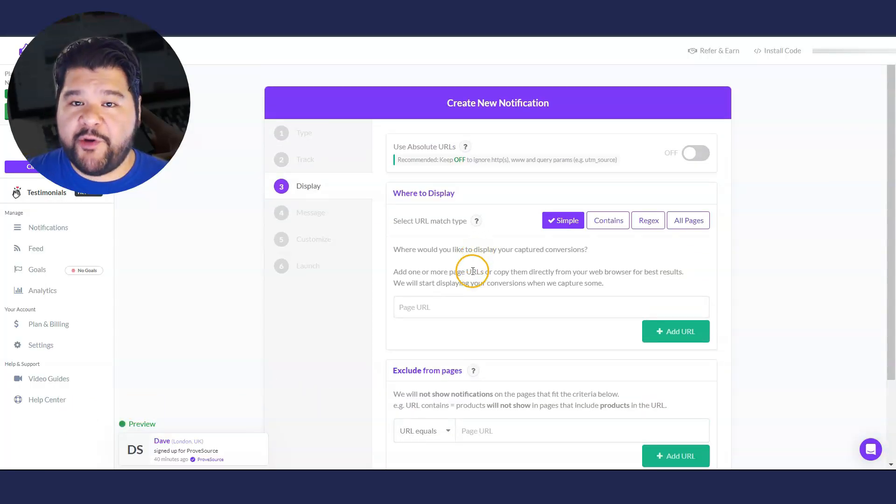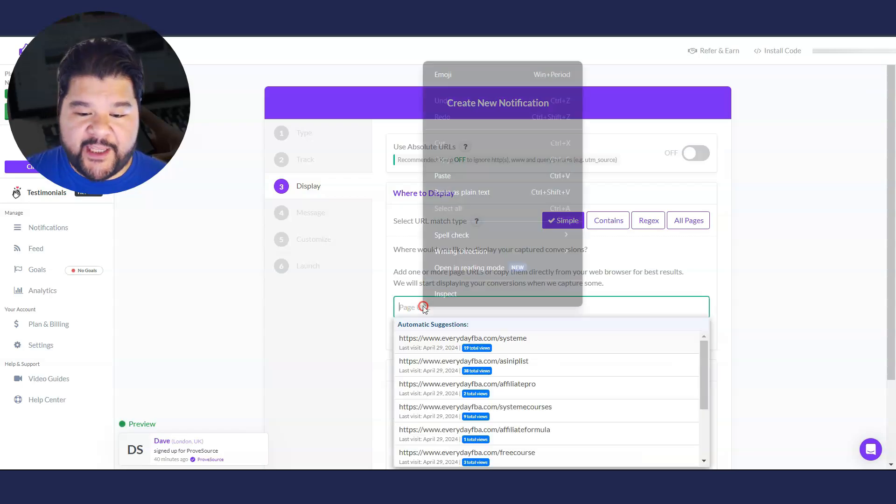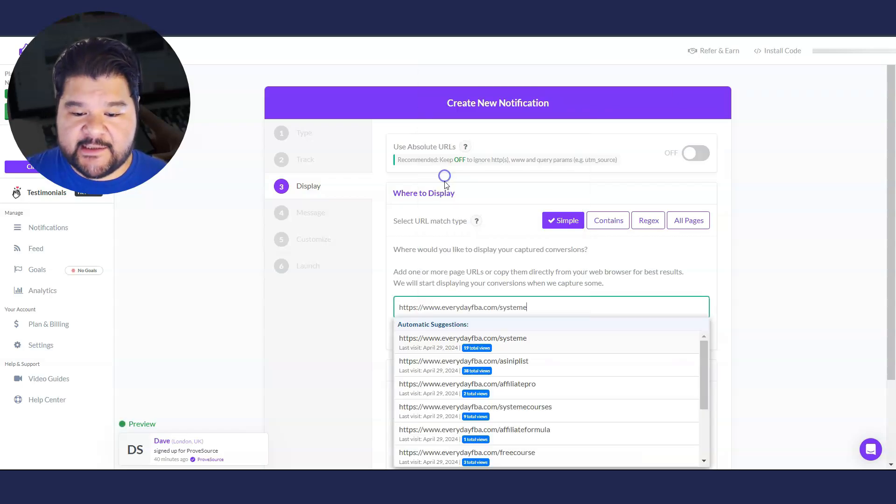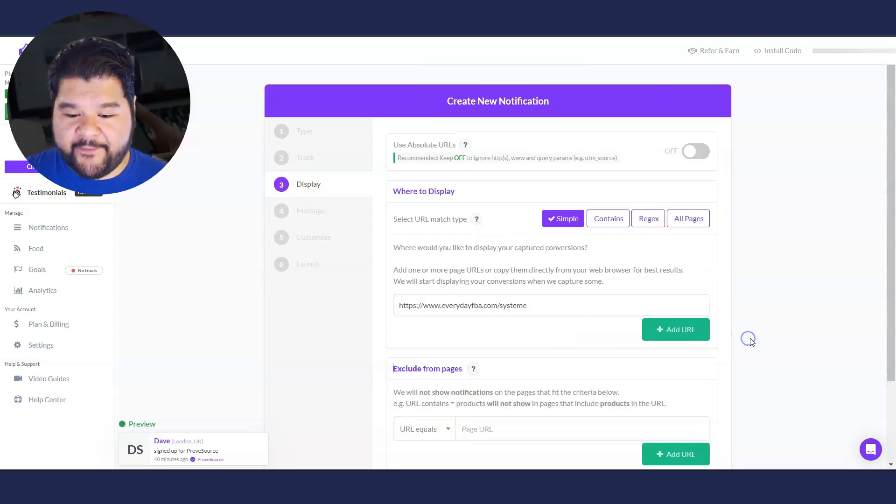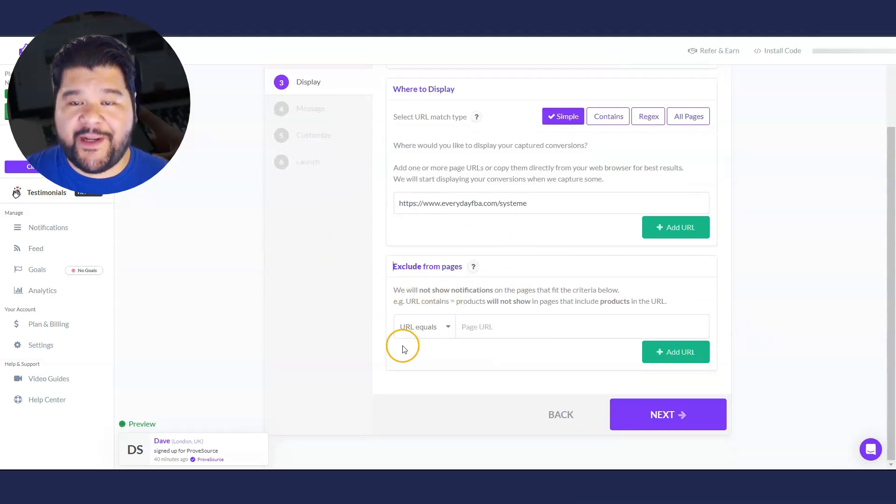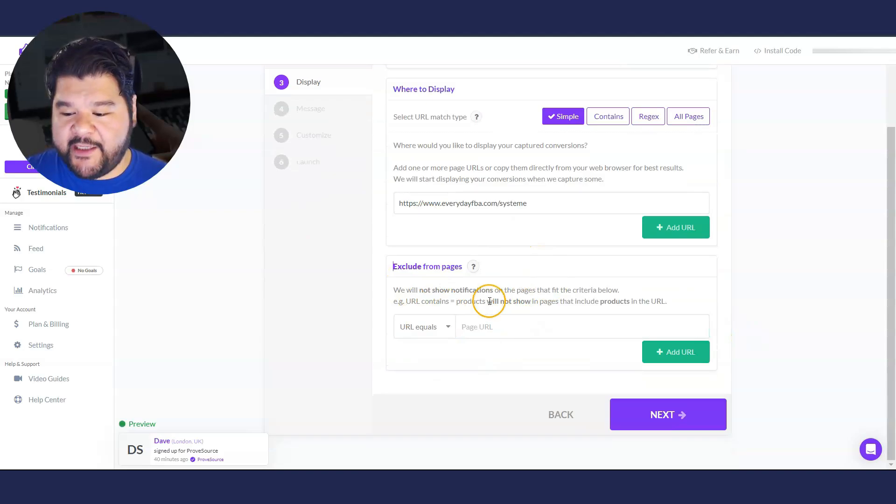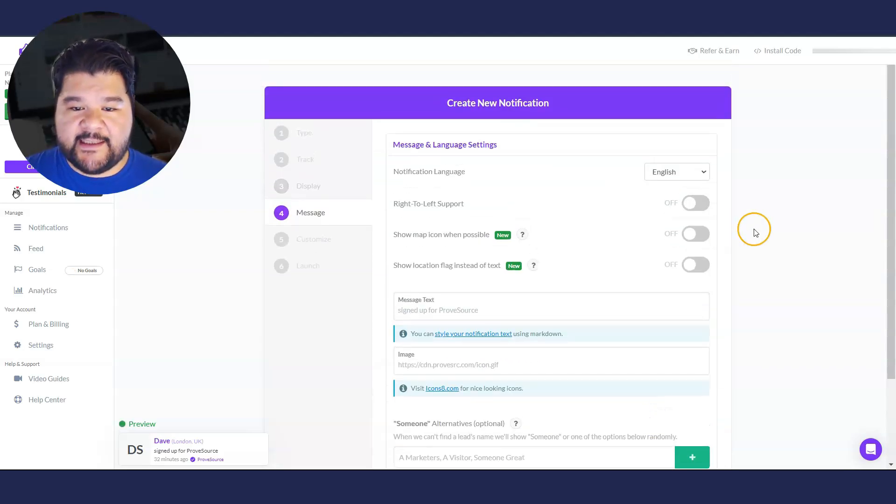So now we're going to go with where do we want this pop-up to display, which actually is the same page. So we're going to go with that and I don't exclude any pages from it, but you can do that here if you like. And then I'm just going to hit next again.